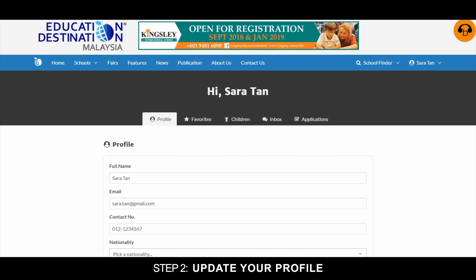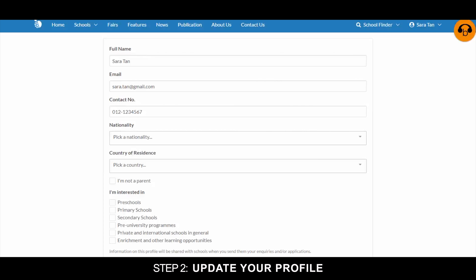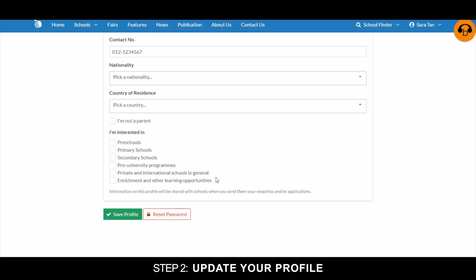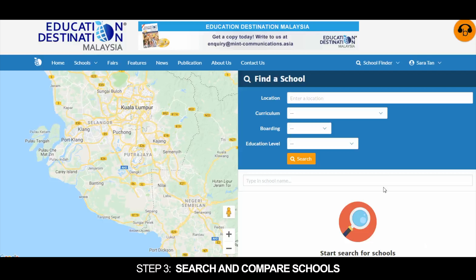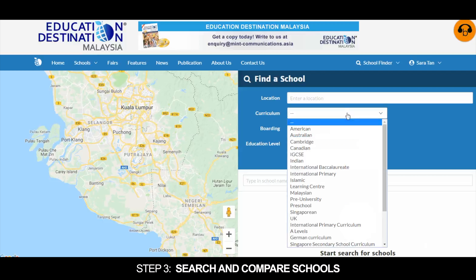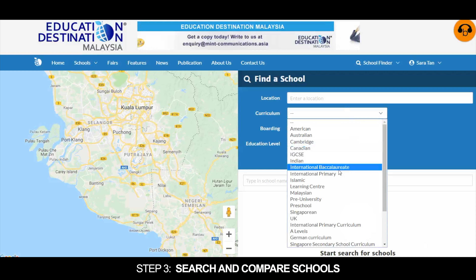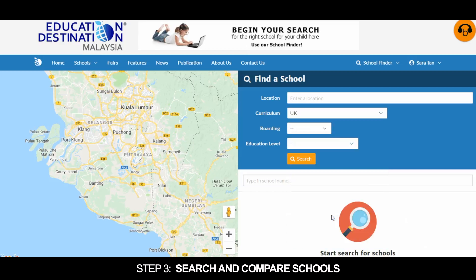Step 2: Update your profile. Step 3: Search and compare schools.